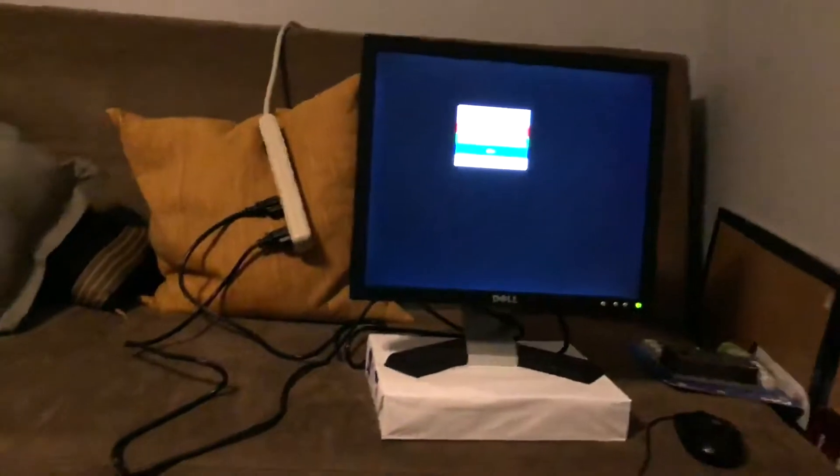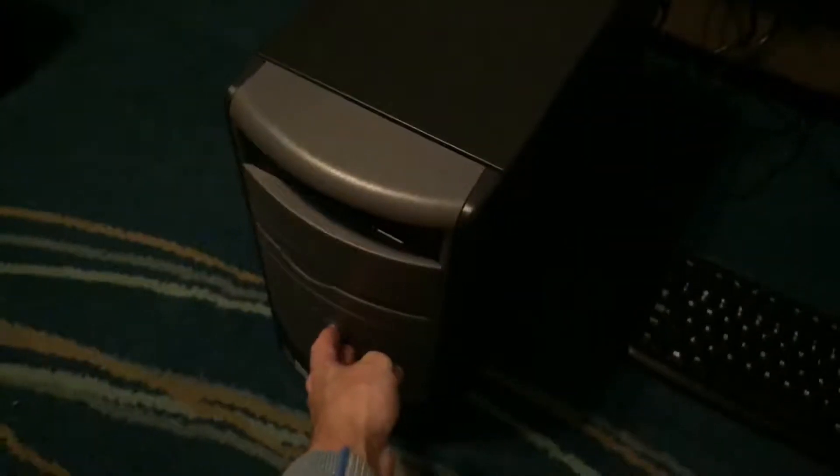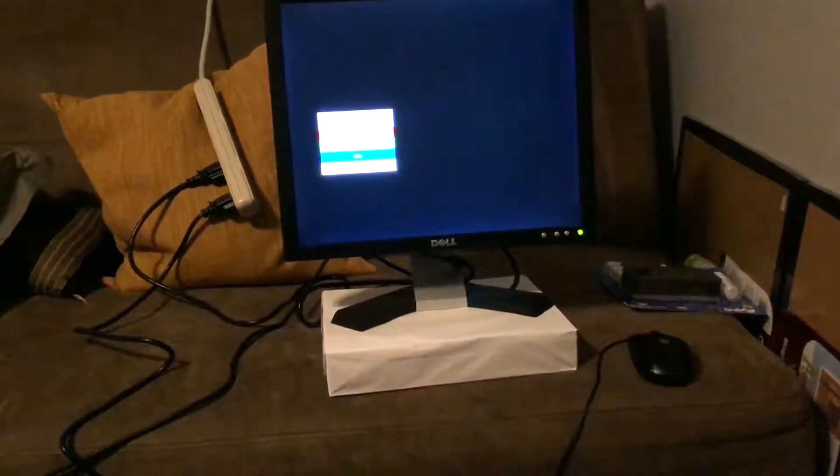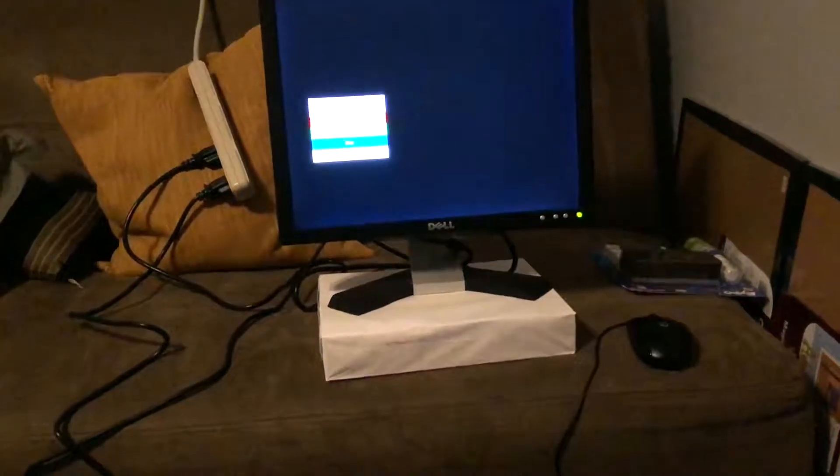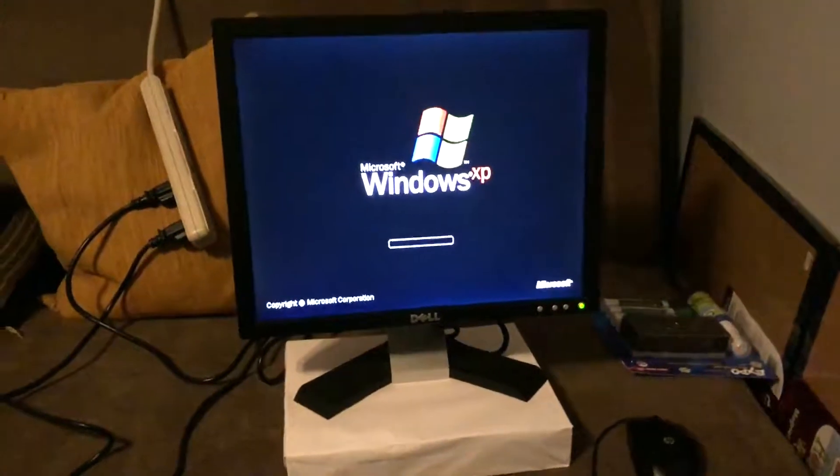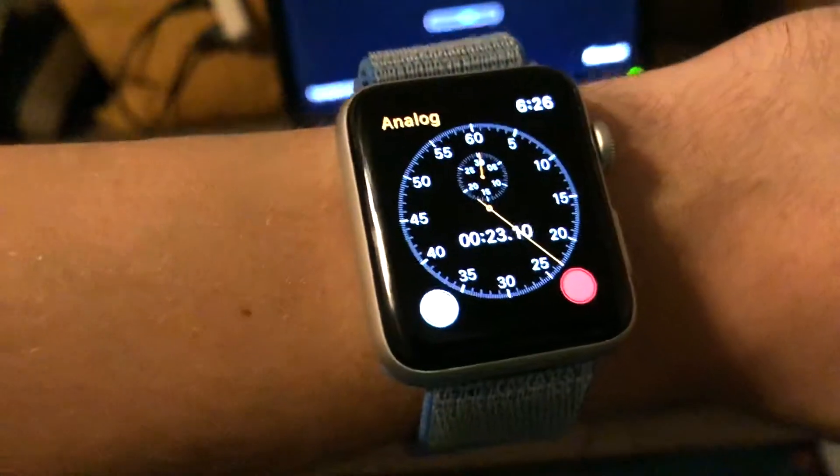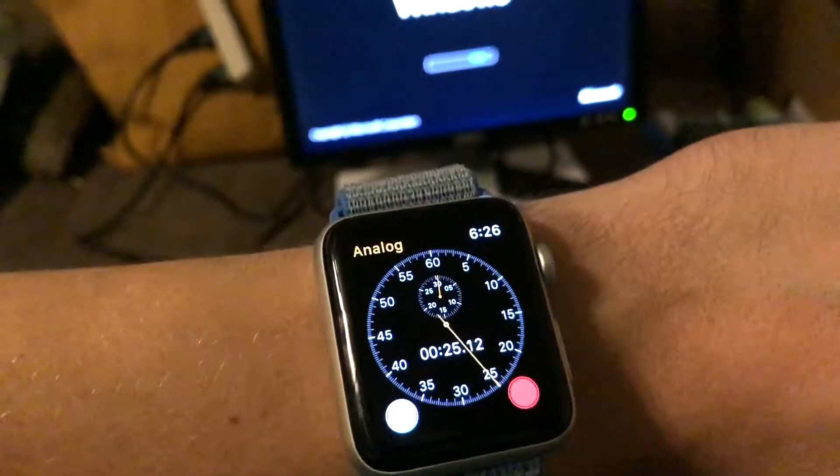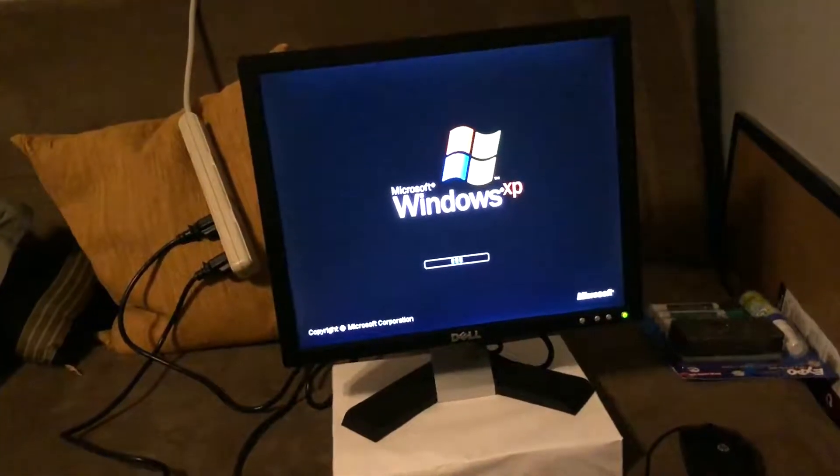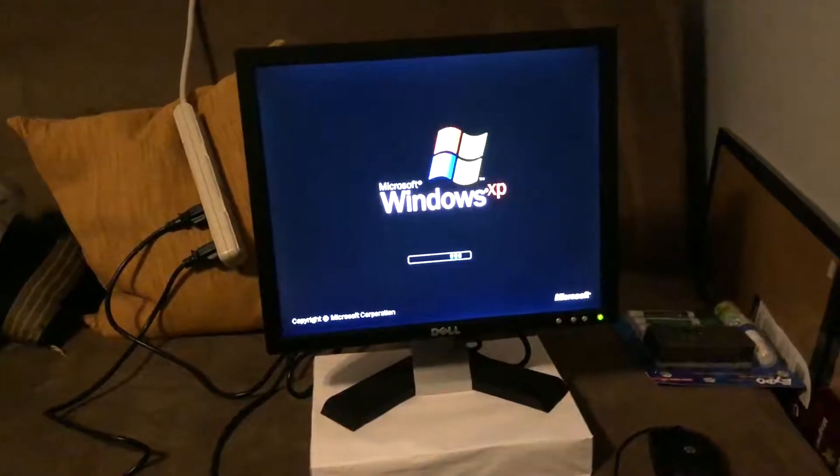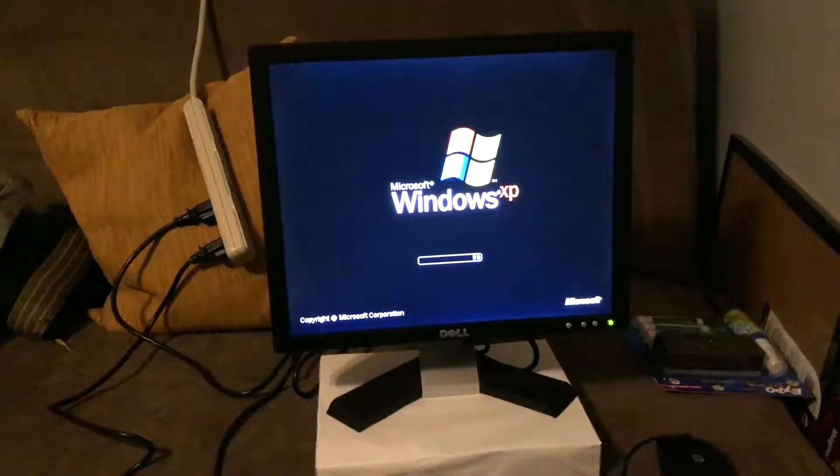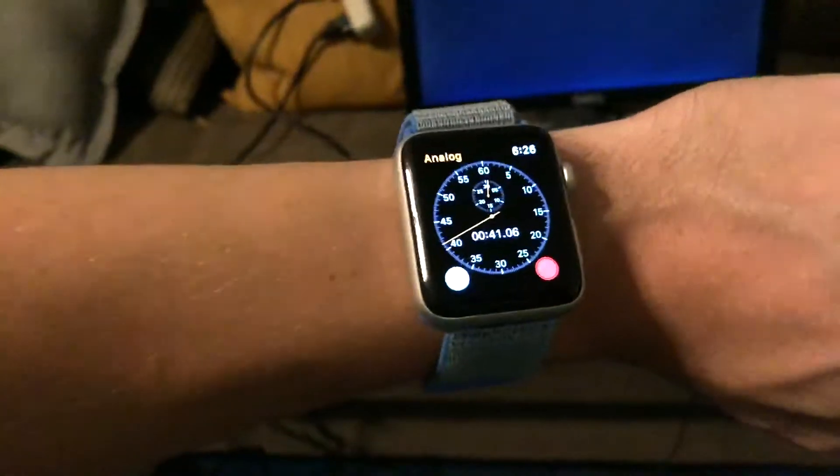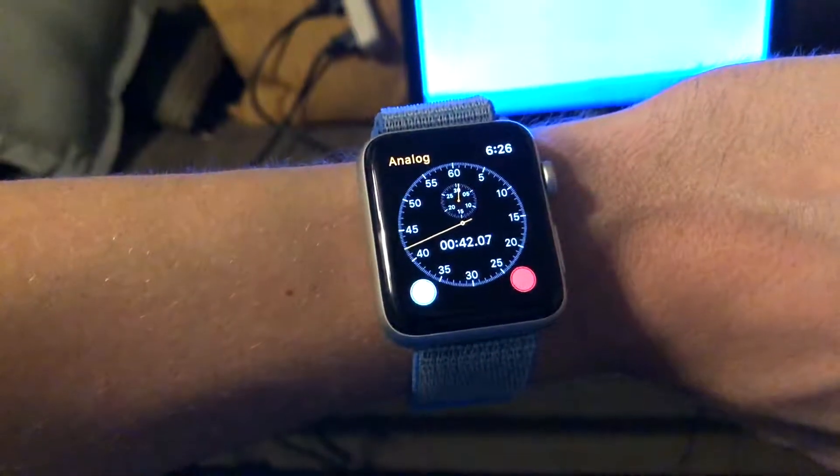I have the timer on my watch here so I'm gonna go ahead and press the button and see how long it takes. All right, we got the num lock on the keyboard for a second there. All right, we are at 41 seconds.